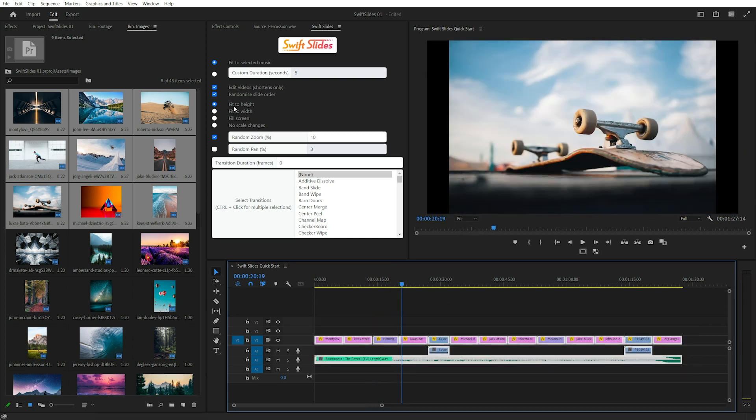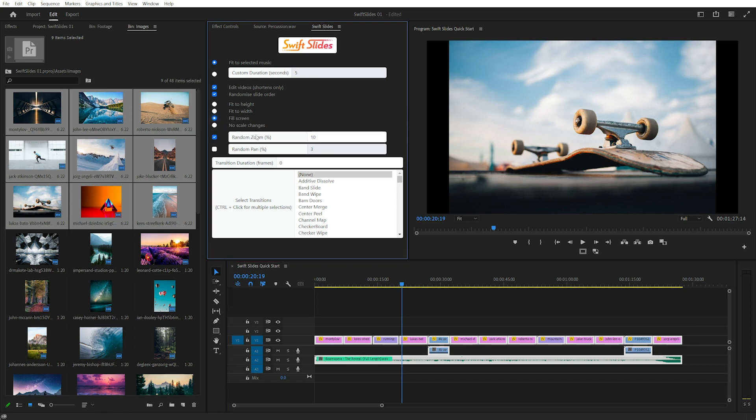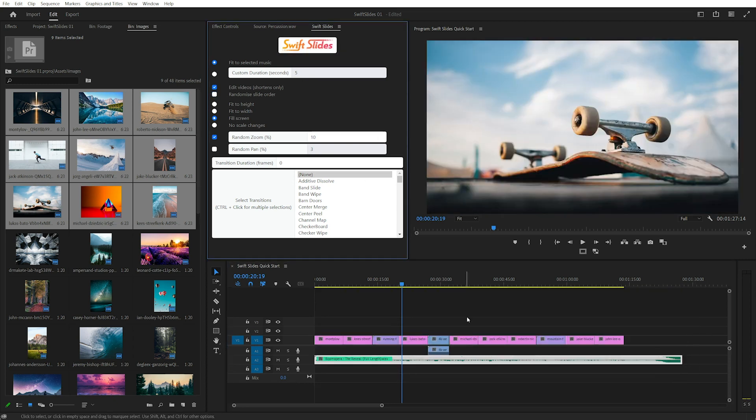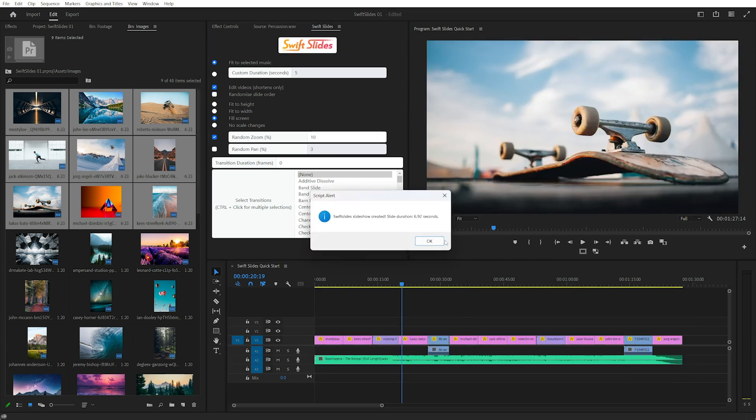I decided I want to fill the screen instead of fit to the height so I'll change that back. And I don't want to randomize the order so I'll uncheck that and click it again. And we can see each slide is 6.92 seconds.